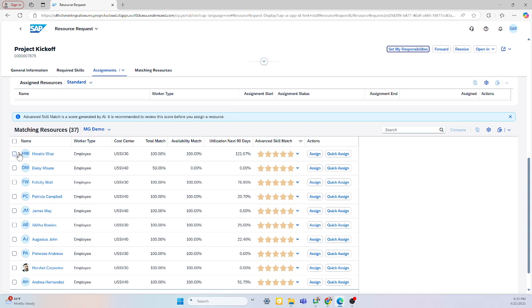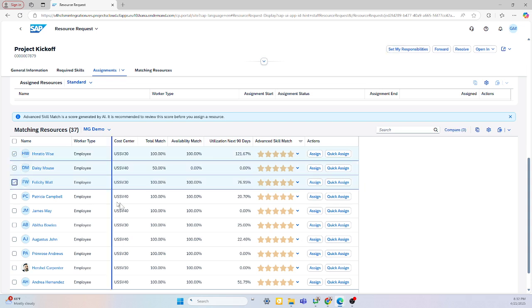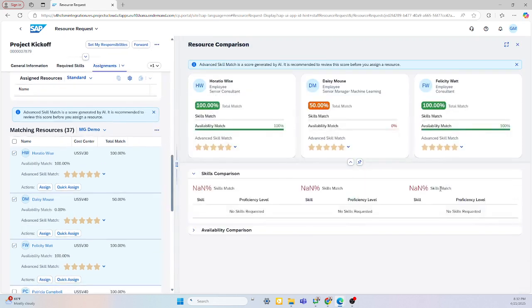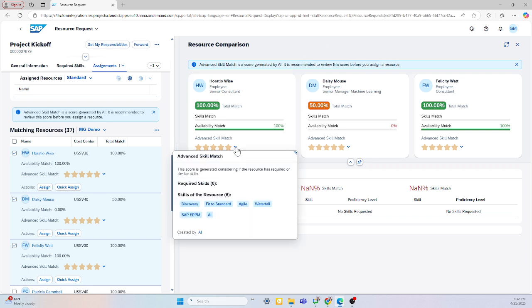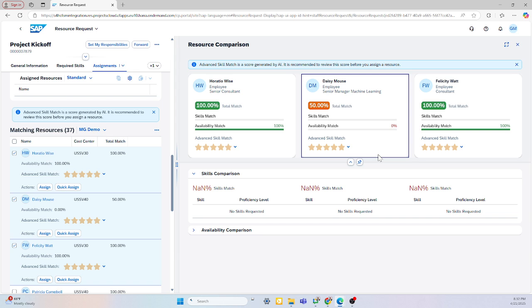I'd like to compare a couple employees just to make sure they're a good fit for this project. SAP provides this compare functionality that gives me a skills match, as well as availability match based off of AI. I can see the skills that are assigned to this employee. This puts me in the best position to make sure not only does the project succeed, but my team members succeed.